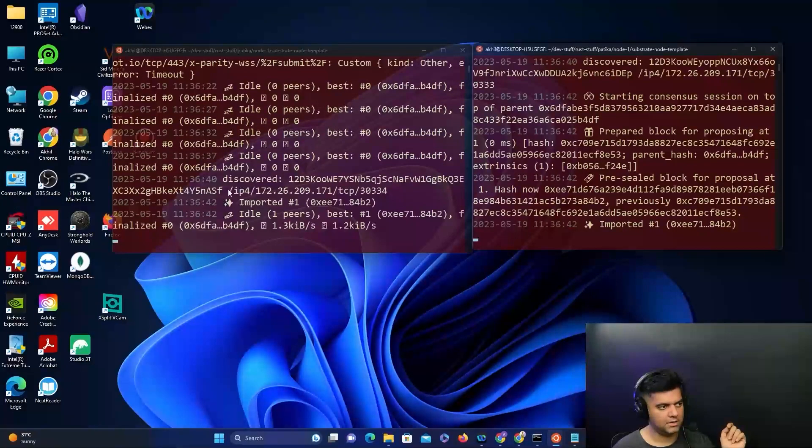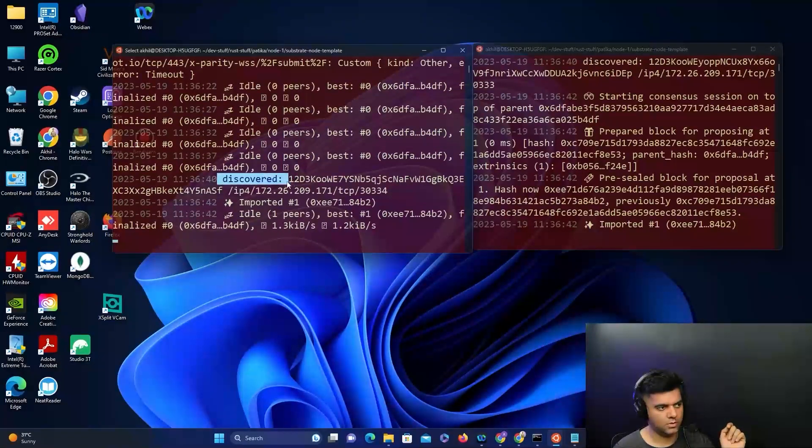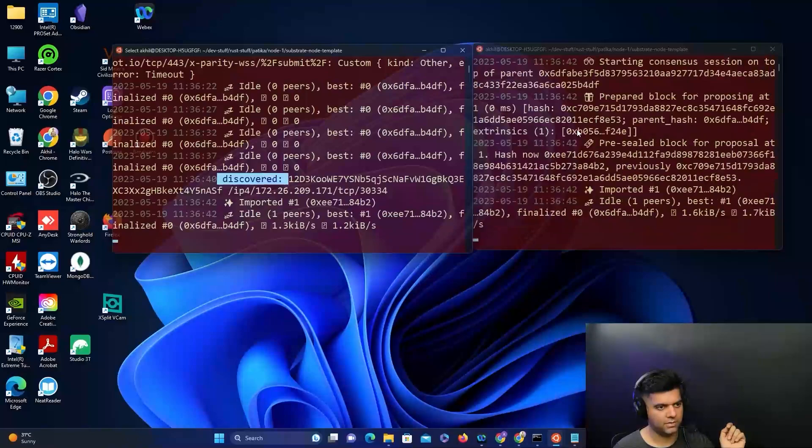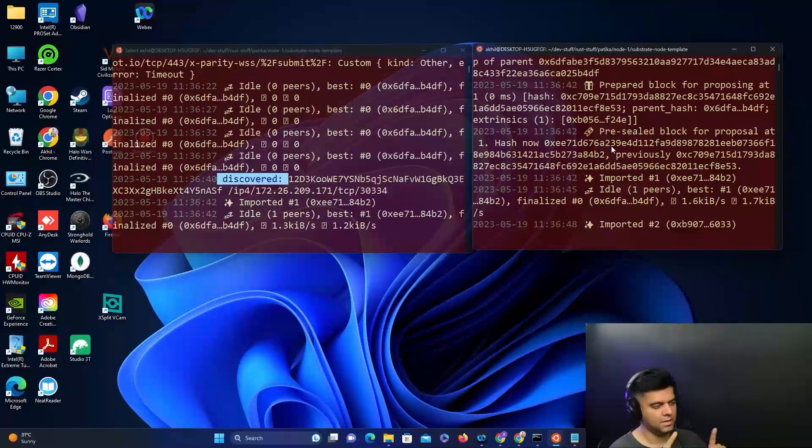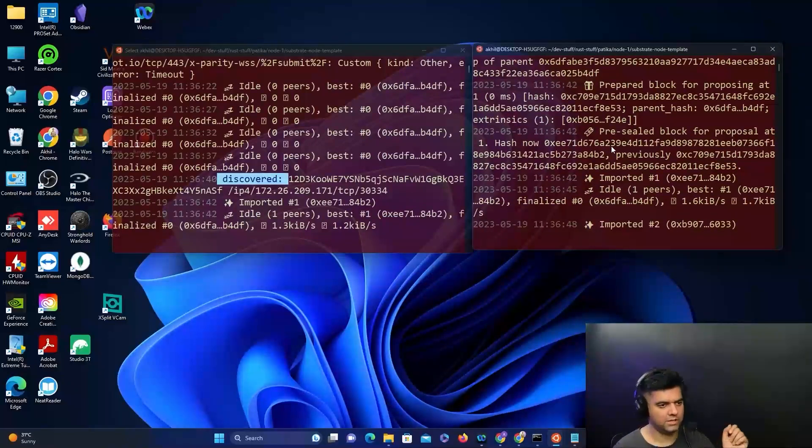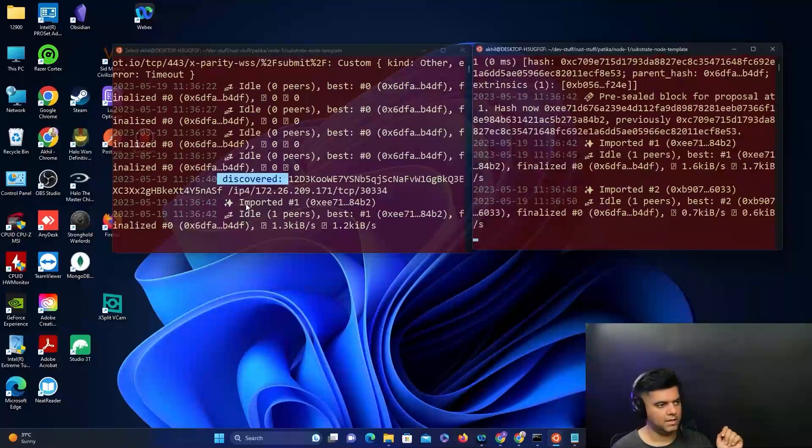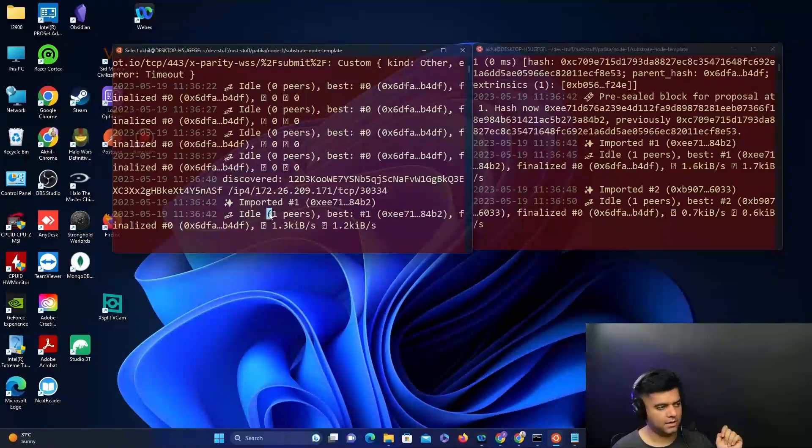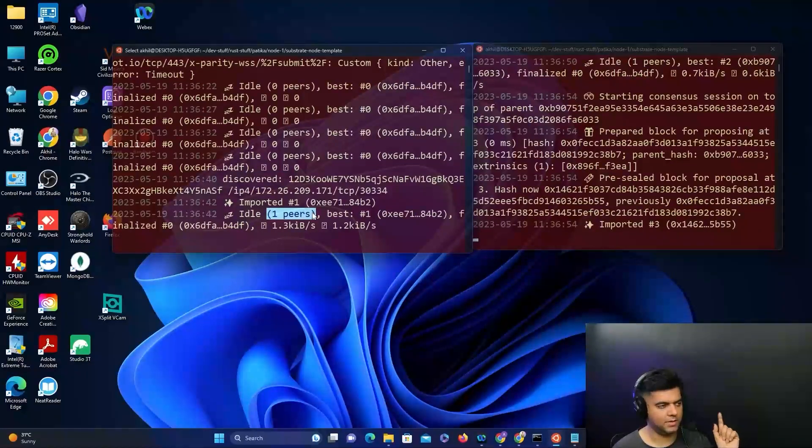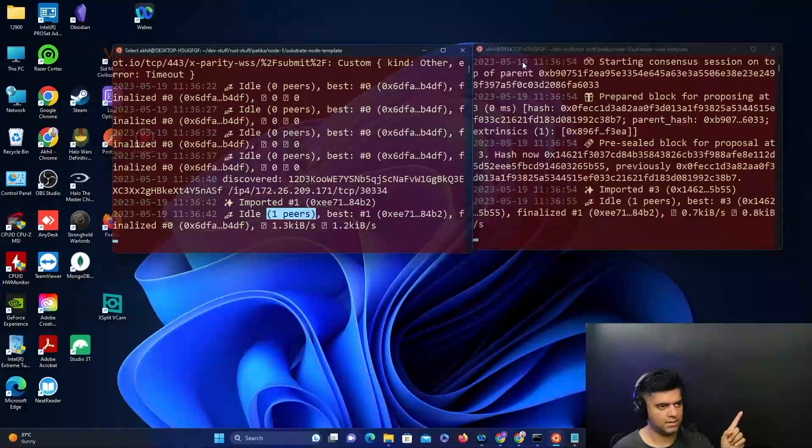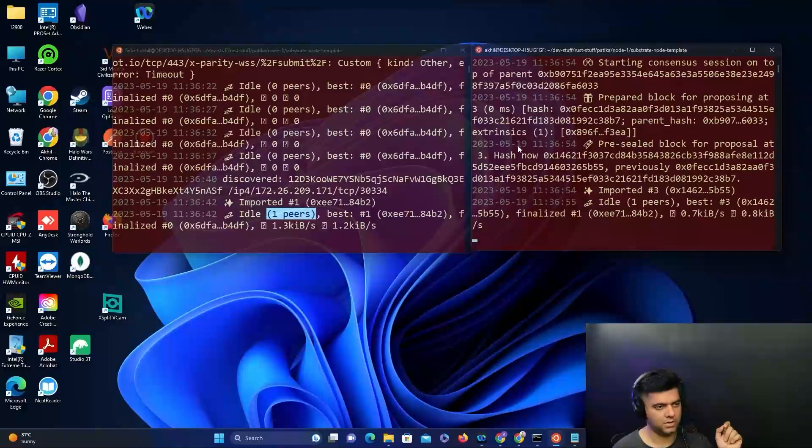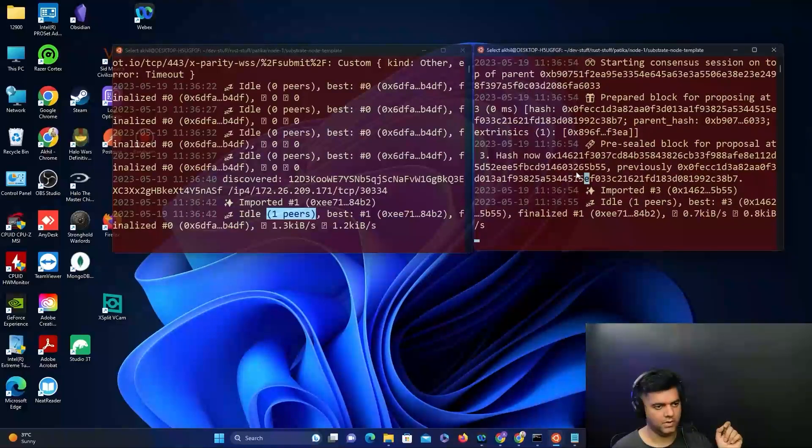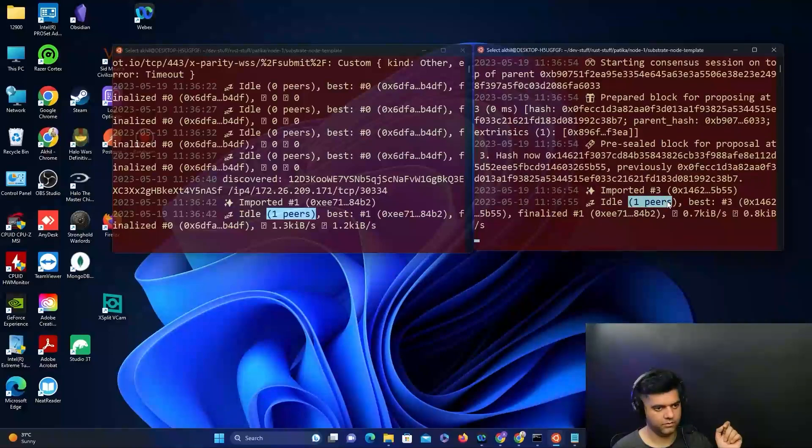When you see something like 'discovered', this is the message you should be looking for. That means both nodes have discovered each other. The other thing you want to look at is idle and how many peers it has. One peer means this node has another peer which it was able to discover on the network.